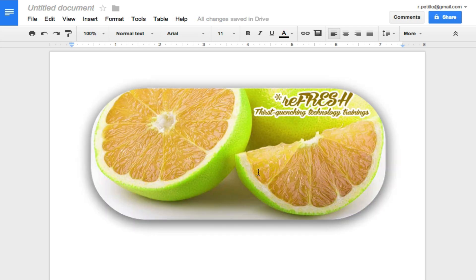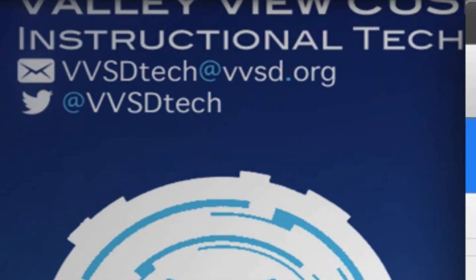That's it. Alright, if you have any questions feel free to email us at vvsdtech at vvsd.org. Thanks for watching.